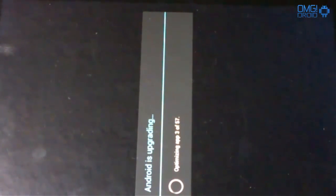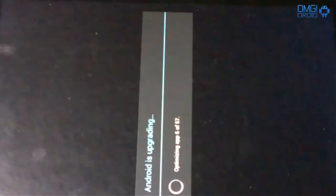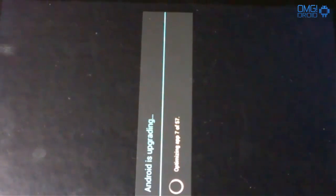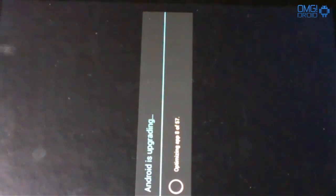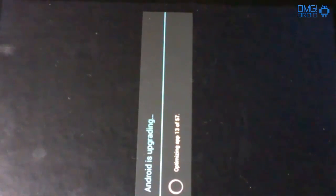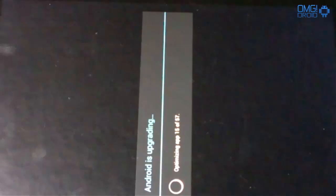So you can see here it's powering back on. Android is upgrading. So you can see there it says 57 optimizing app. I believe this would be the apps that are installed on the device, just going through and making sure it calculates everything.